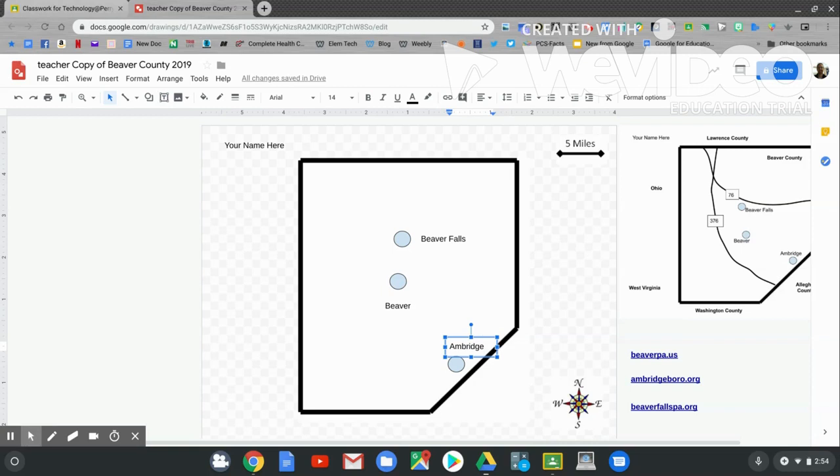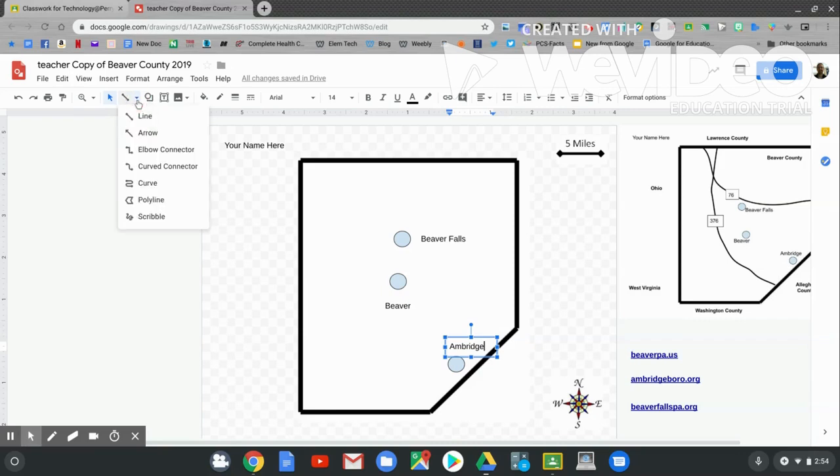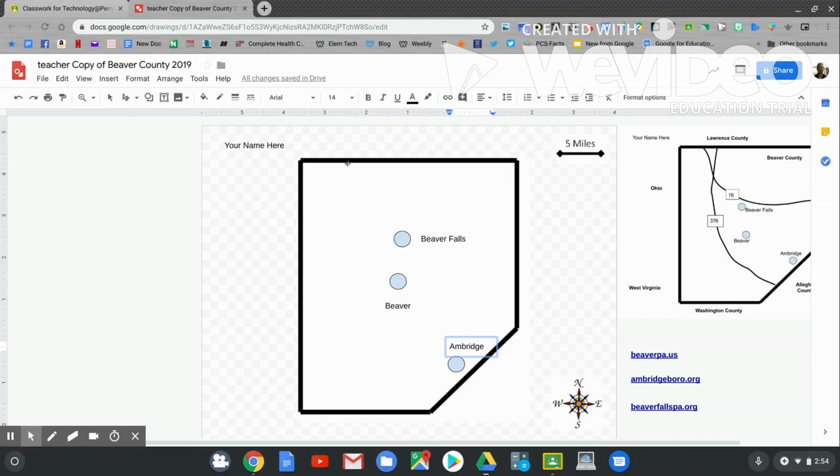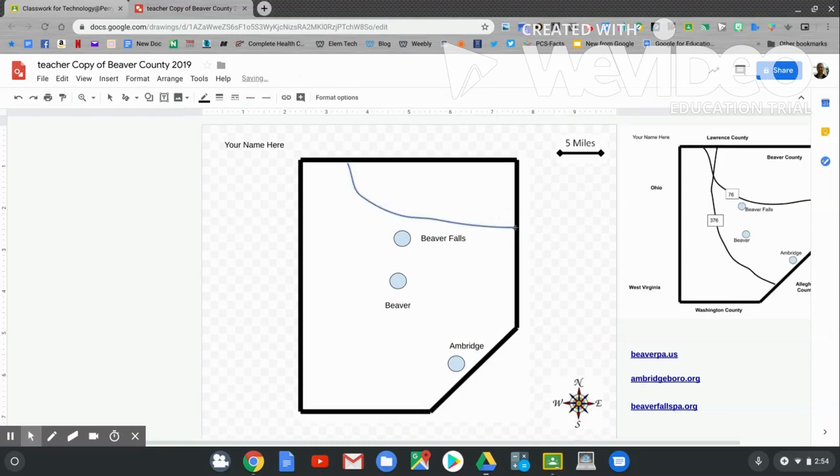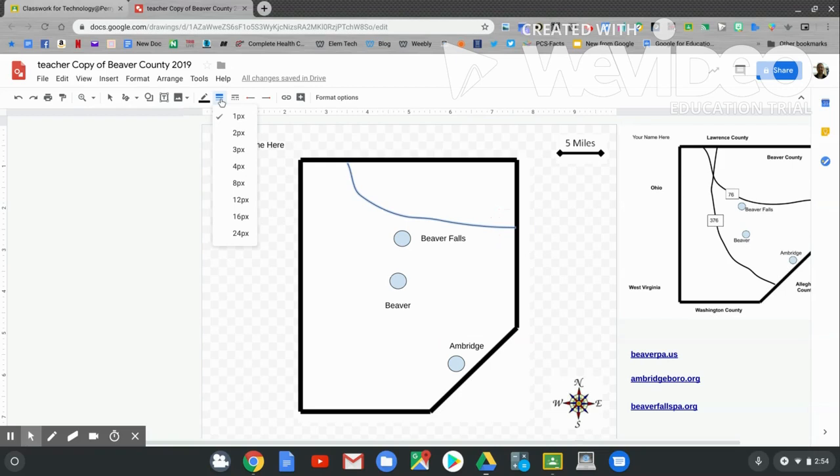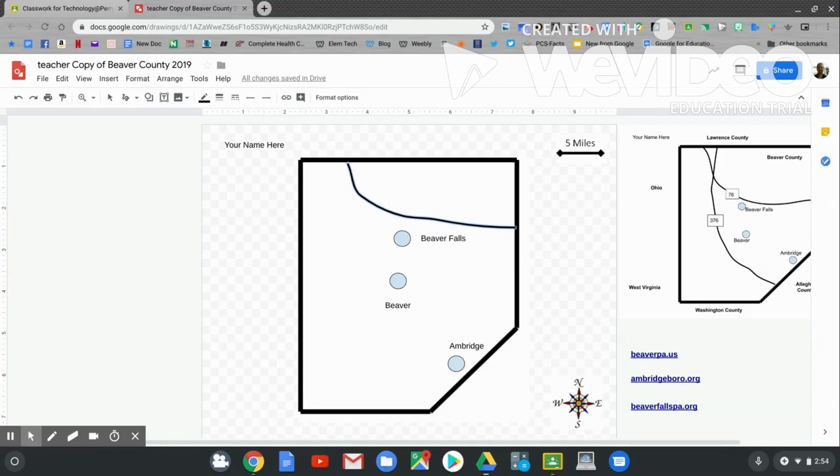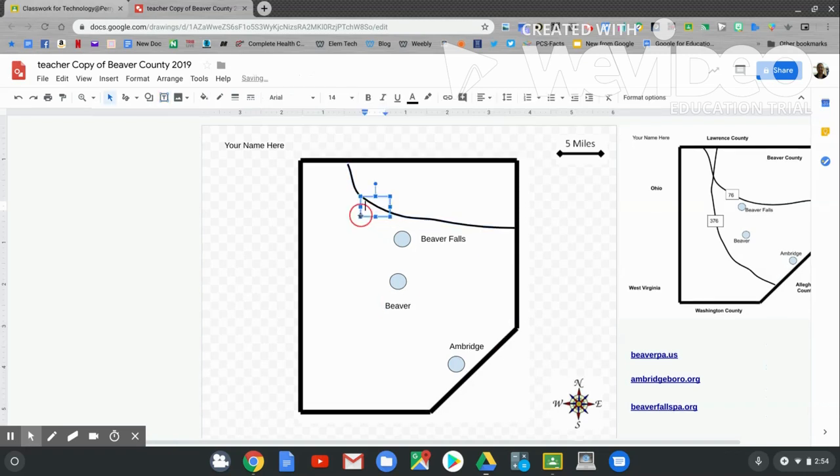Now let's make the roads. Two major roads in Beaver County are 76 and 376. Let's go to our line tool. Remember, click the down arrow. Go to Scribble. Click and hold and drag just like you would if you had a pencil in your hand. This is a highway, so I want to change the weight to 4. Remember, the line weight button looks like this. Click it and choose 4 points. Let's label it now as 76. Use the text box tool. Click and hold and drag over top of it. Type in 76.